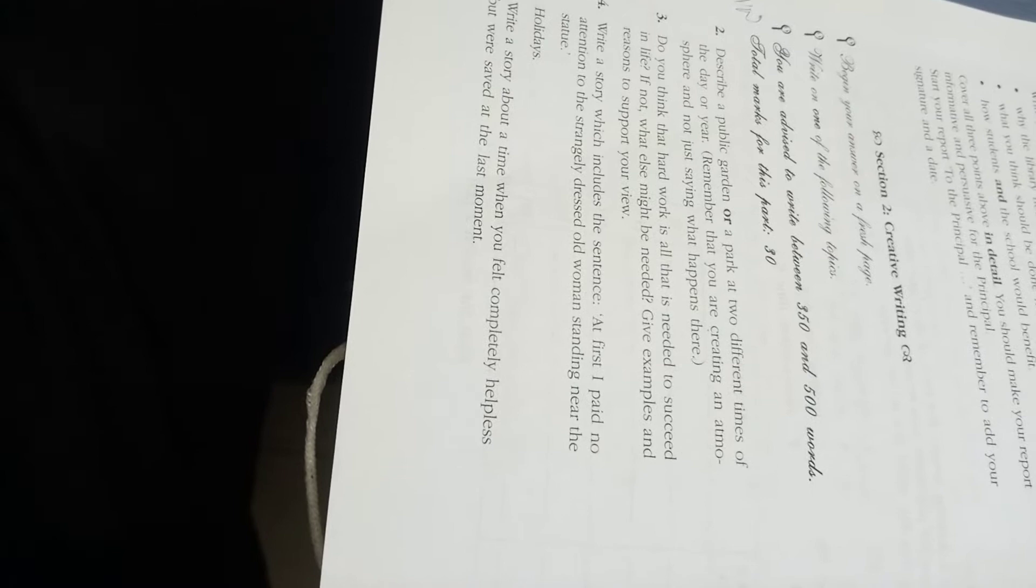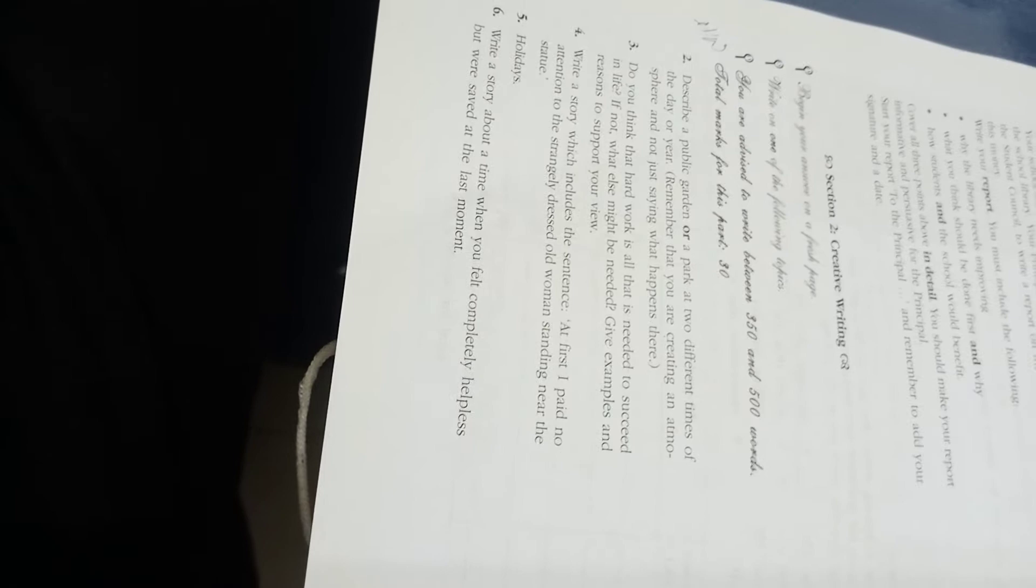The next topic is: Write a story which includes the sentence, 'At first I paid no attention to the strangely dressed old woman standing near the stage.' This statement you can tell at the beginning of the story or at the end, but you will create a kind of suspense while writing this type of essay. This essay is called a narrative essay.